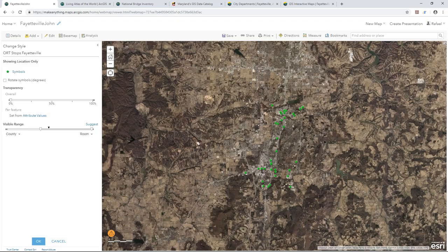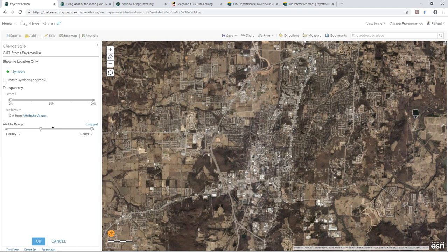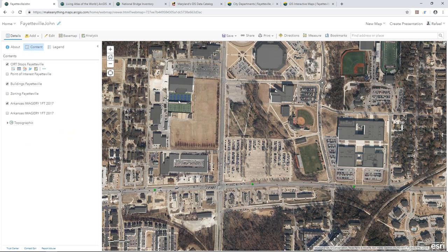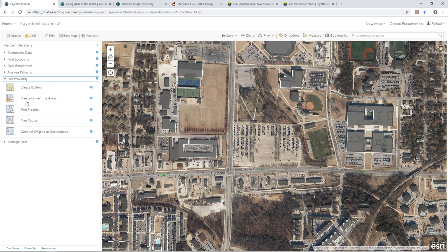I'll change the style of the bus stop symbols — let's make them green stars at 20 points so we can see the location of all those bus stops more clearly. Let's zoom into the area south of the University of Arkansas. We're looking for a new development site in and around this area, and I want to understand drive times or walk times from each one of these bus stops to identify where would be a good place to begin to build a new site.